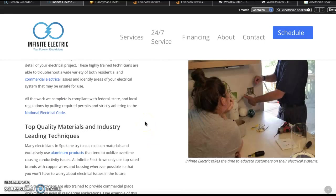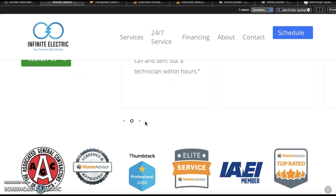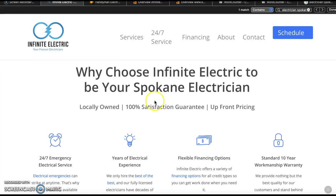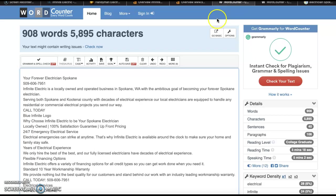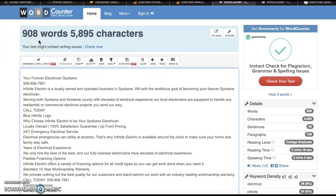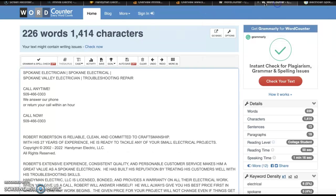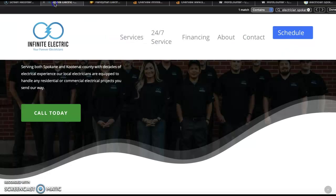But what Google really cares about is content and they want to make sure that you're within a 1500 to 2000 word mark. Now I've gone ahead and copied your website and I've pasted it into wordcounter.net. And this shows that you guys are at about 908 words. And again you want to be at that 1500 mark. So you're close but we definitely want to bump this up a little bit. I've also put Handyman Electric who's the top competition in Spokane for you guys. And as you can see their website's ranking at 226 words. So already you're above and beyond them, but again we want to get you to that 1500 mark.